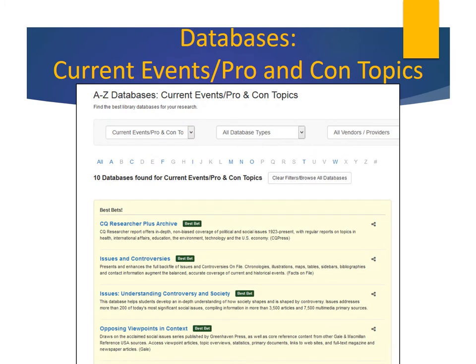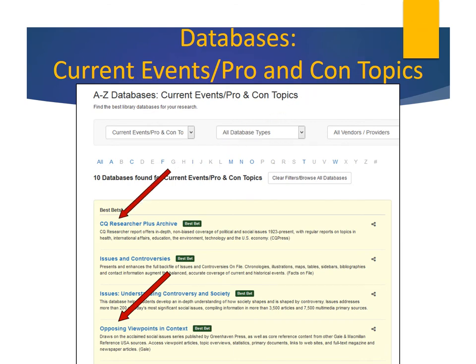This takes us to a page listing databases that cover current events and controversial issues. Notice that the Best Bets — databases we highly recommend — are listed first. Our Best Bets include three databases that will be very useful in researching controversial issues: Opposing Viewpoints, CQ Researcher, and Issues and Controversies.